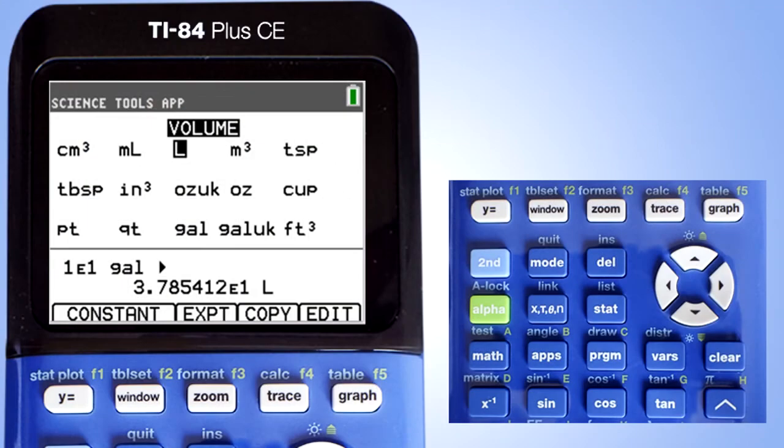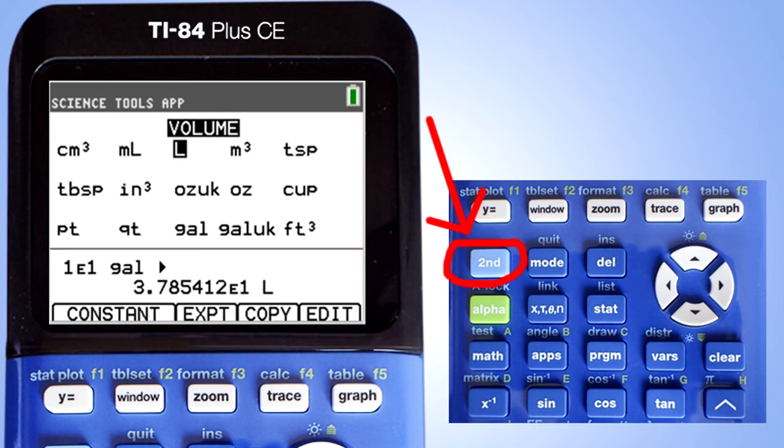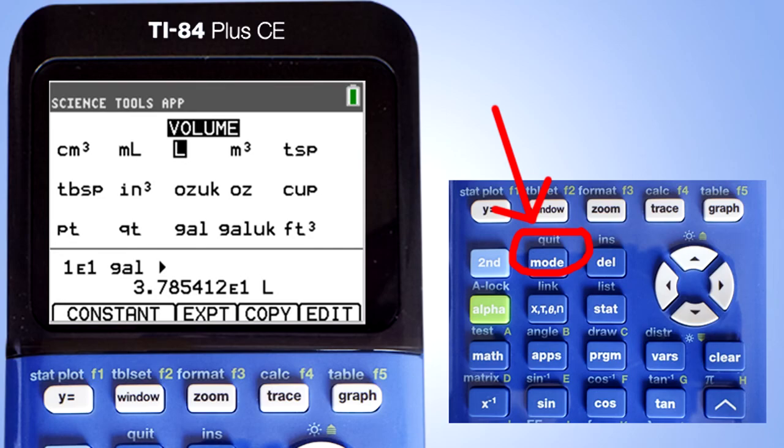Now we need to get out of the Science Tools app by pressing the second button here and the quit button here, which is the mode button.